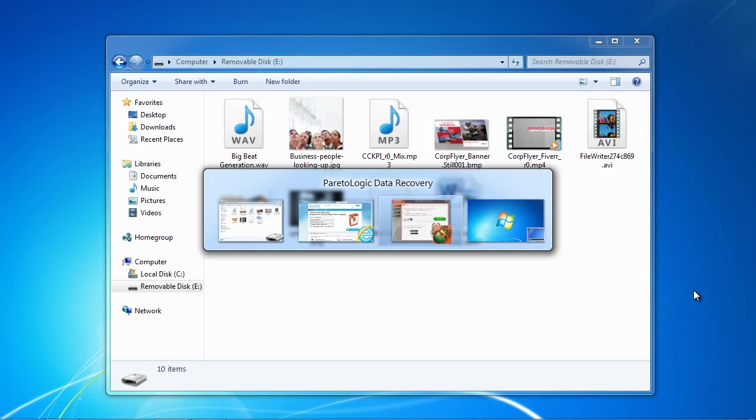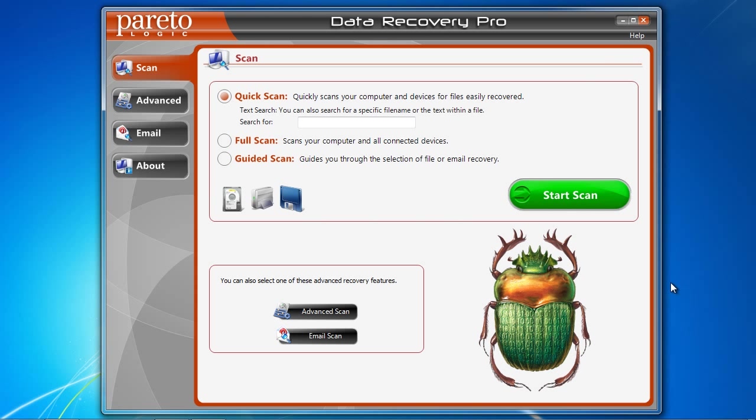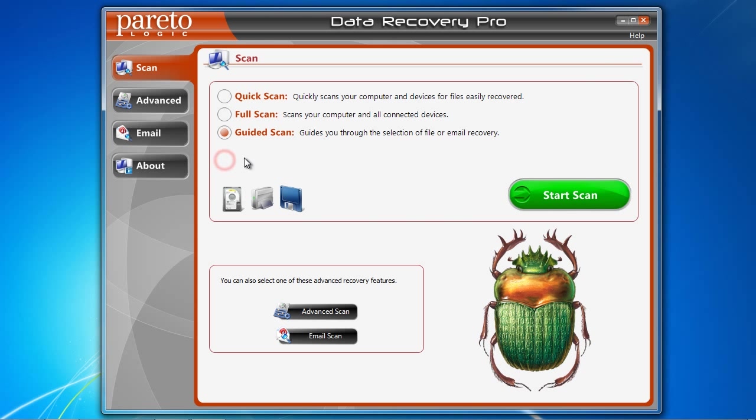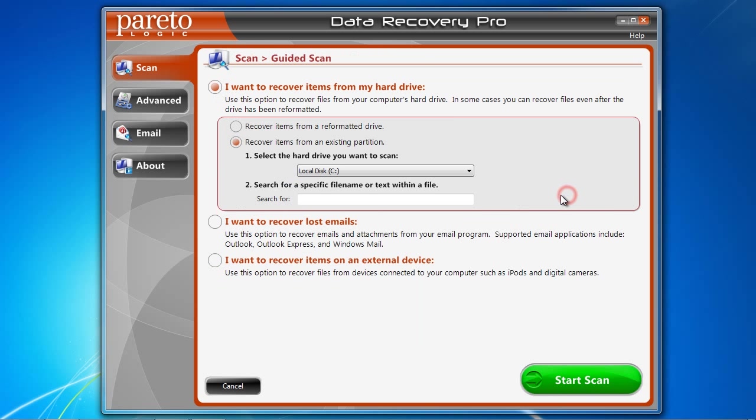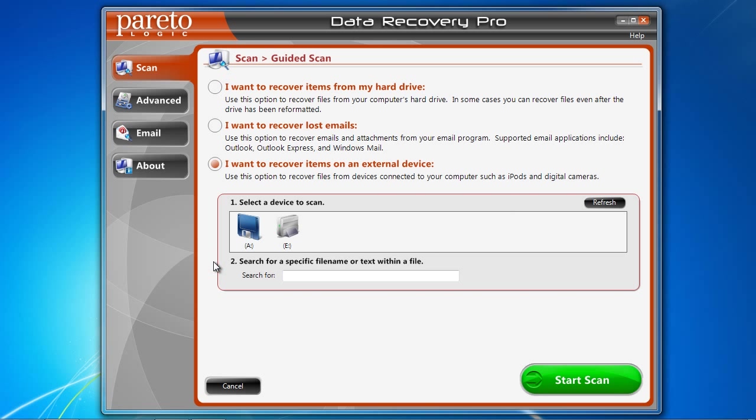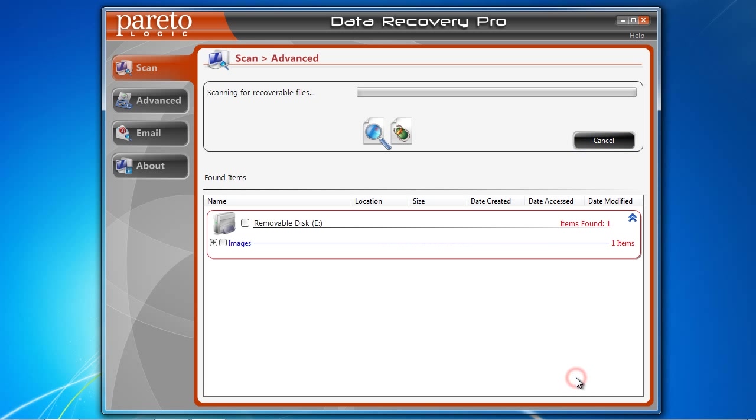Run the program we just installed. Click guided scan and then click start scan. And then scroll down and make sure you plug in your device and select I want to recover items on an external device. Once that is set, click start scan to see the results.